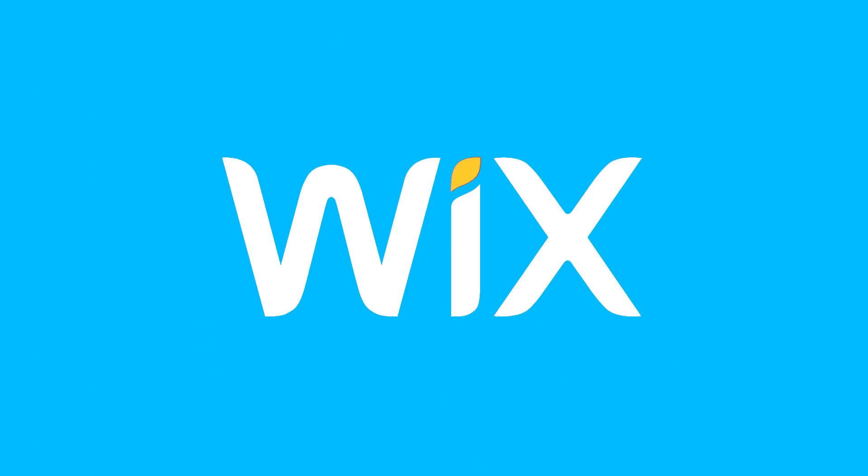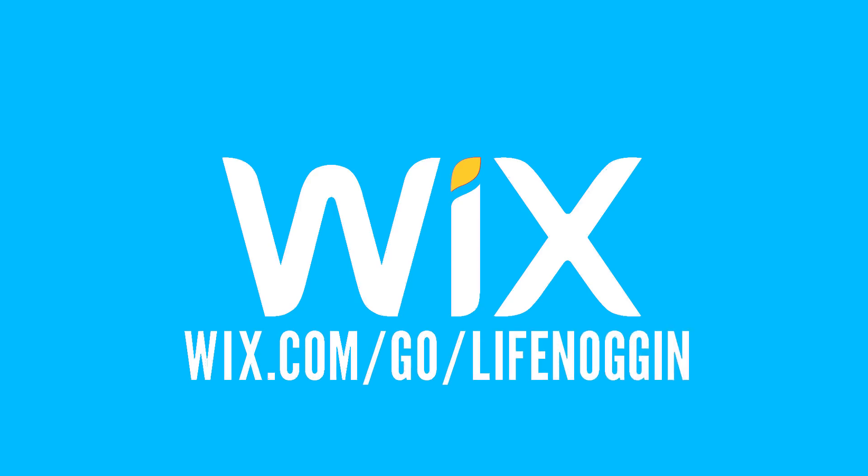This video was made possible thanks to Wix! If you're looking to create a website, head over to wix.com slash go slash lifenoggin.